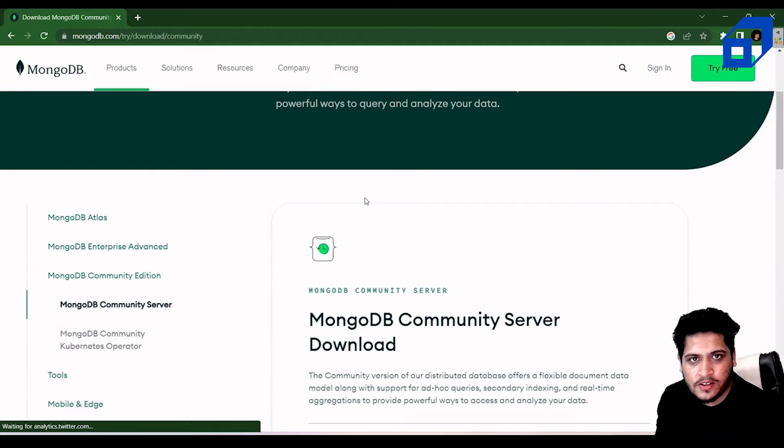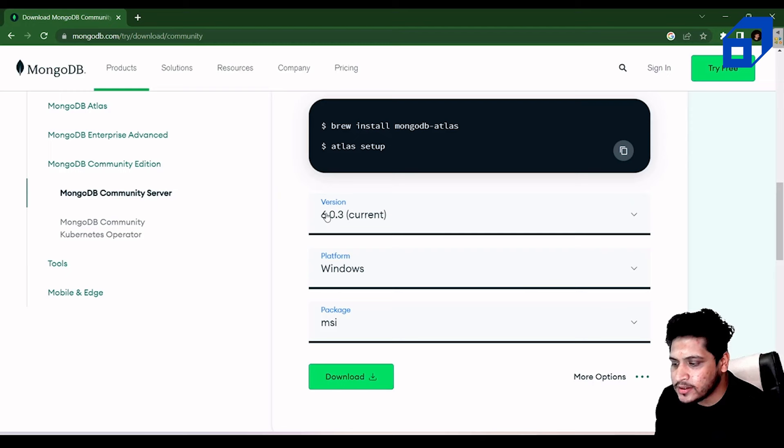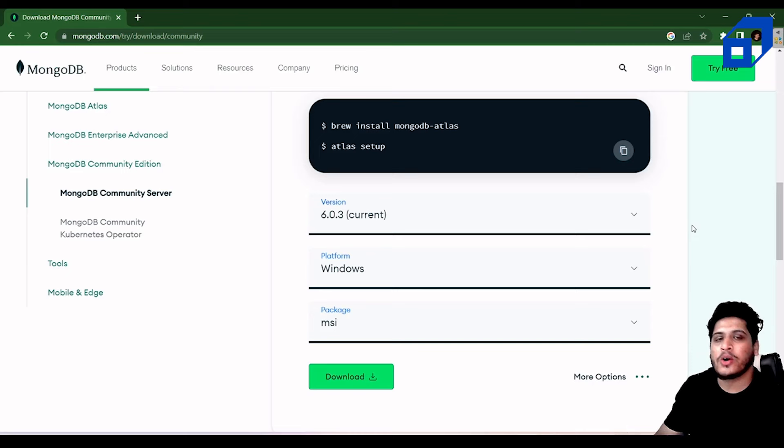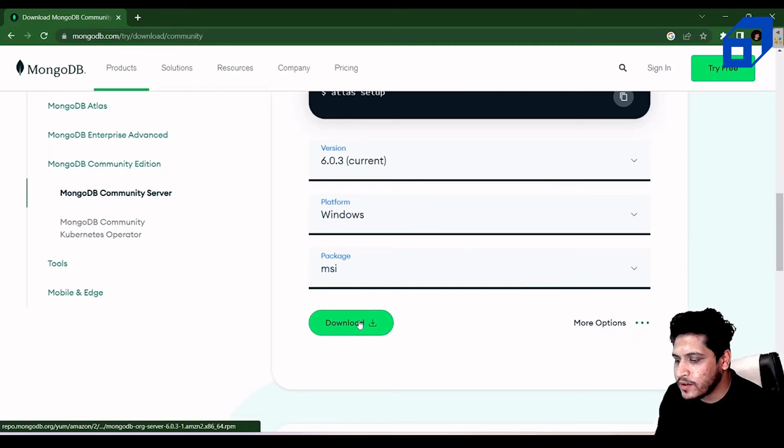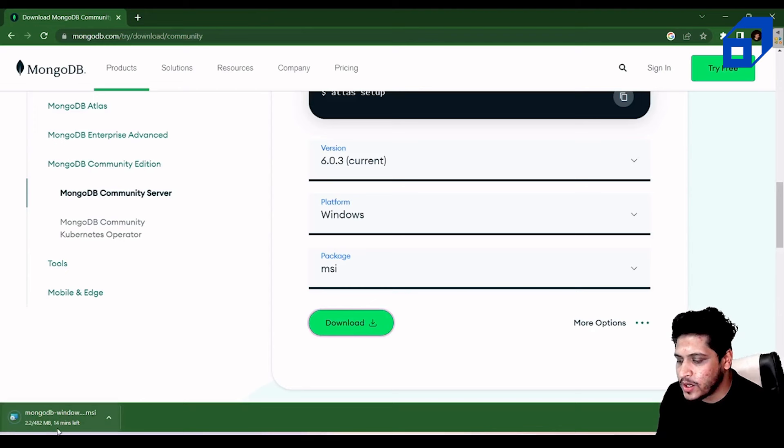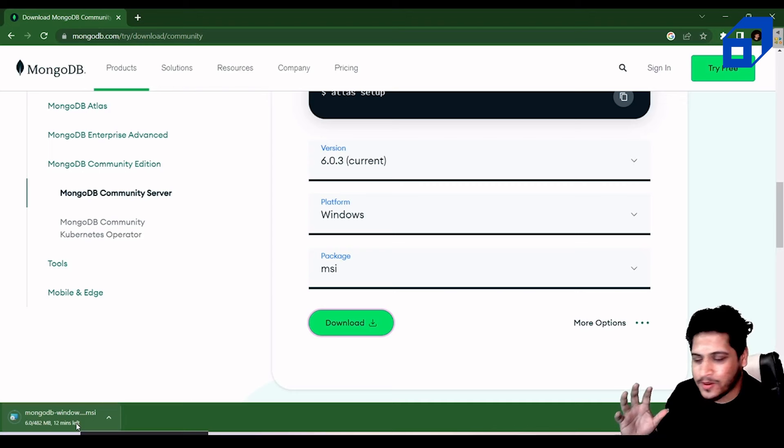This is the Community Server edition of MongoDB. The current version, platform Windows, package MSI is shown. If you're on a Mac or Linux, select your appropriate version. Download the installer and I'll come back once it's finished downloading.